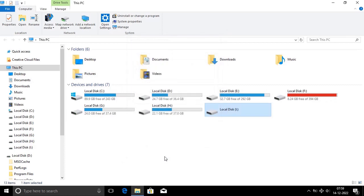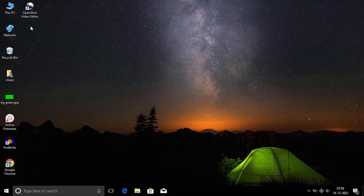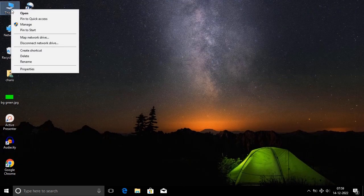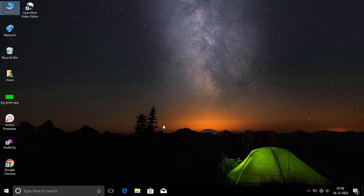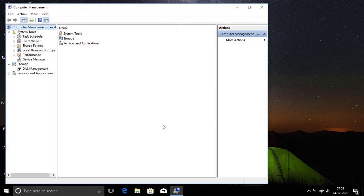If you want to close this window, you can click this desktop file or This PC. Right-click and select the option. Do you want to allow this app to make changes to your device? Yes, click. Click and open the window. After opening this window, there are three options: Services, Applications, System Tools.